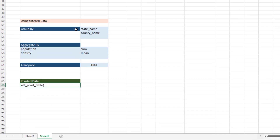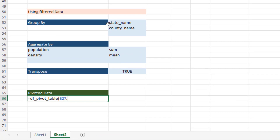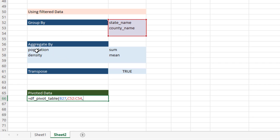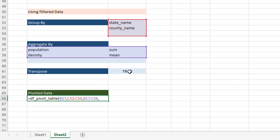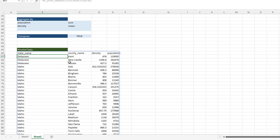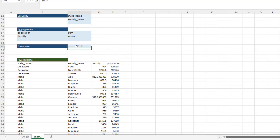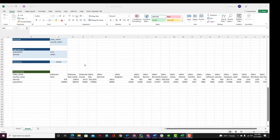Now I call `df_pivot_table` in Excel. The first argument is the DataFrame object from the filter data. Next I pass in the column grouping argument, then the aggregation condition — in this case, aggregate population by sum and density by mean. The last argument is the transpose boolean, true or false. It returns the data grouped by county name with density and population values. To demonstrate the transpose, I change the argument to false and you can see the data gets transposed. That's the end of today's video — thank you very much.